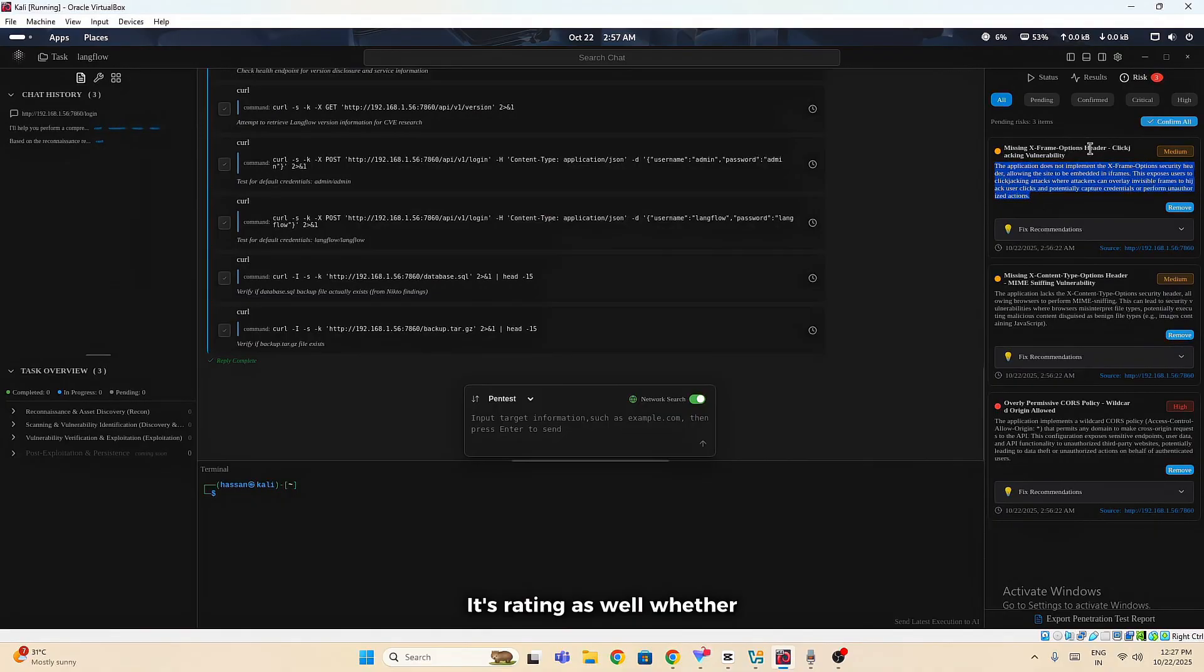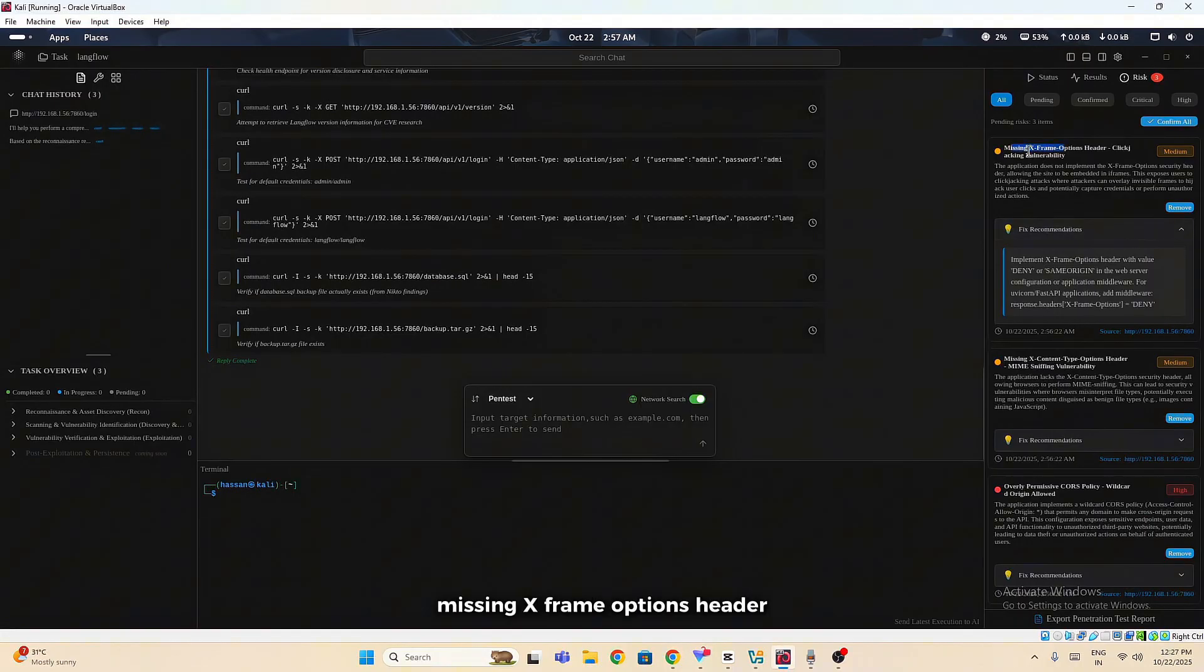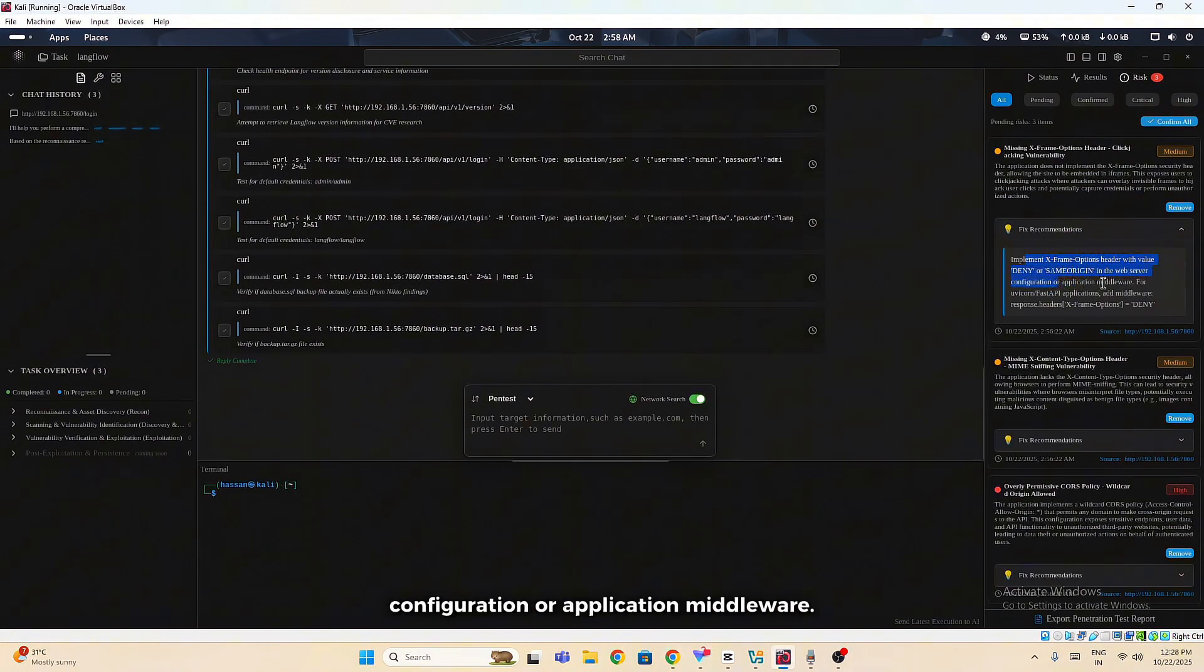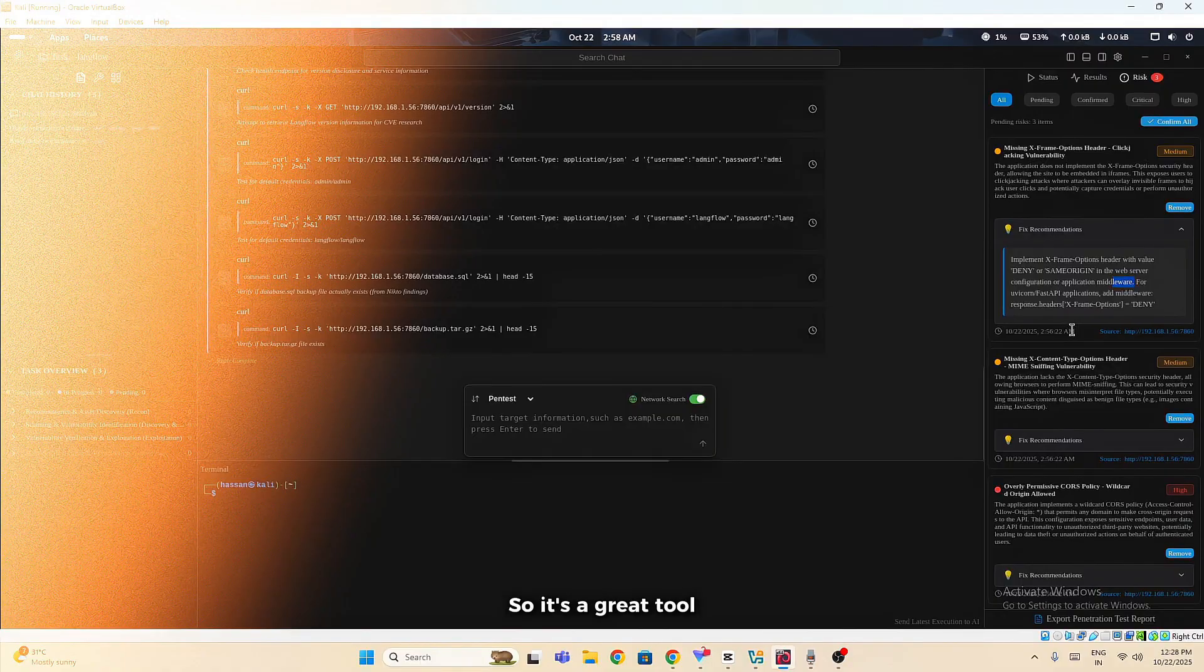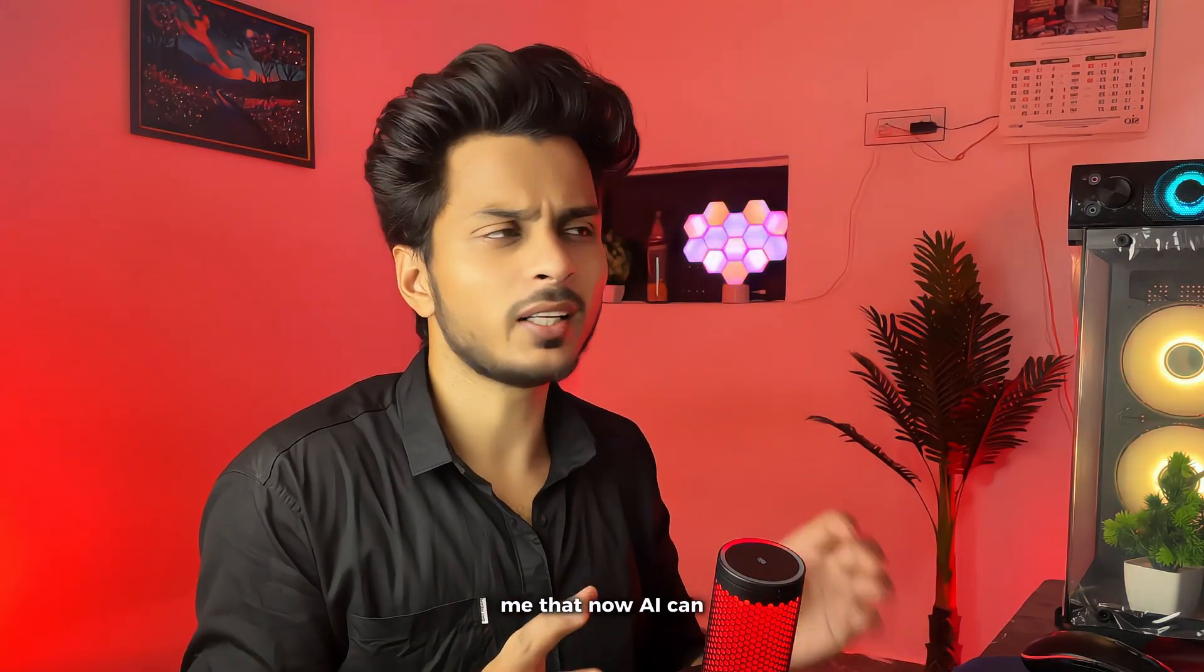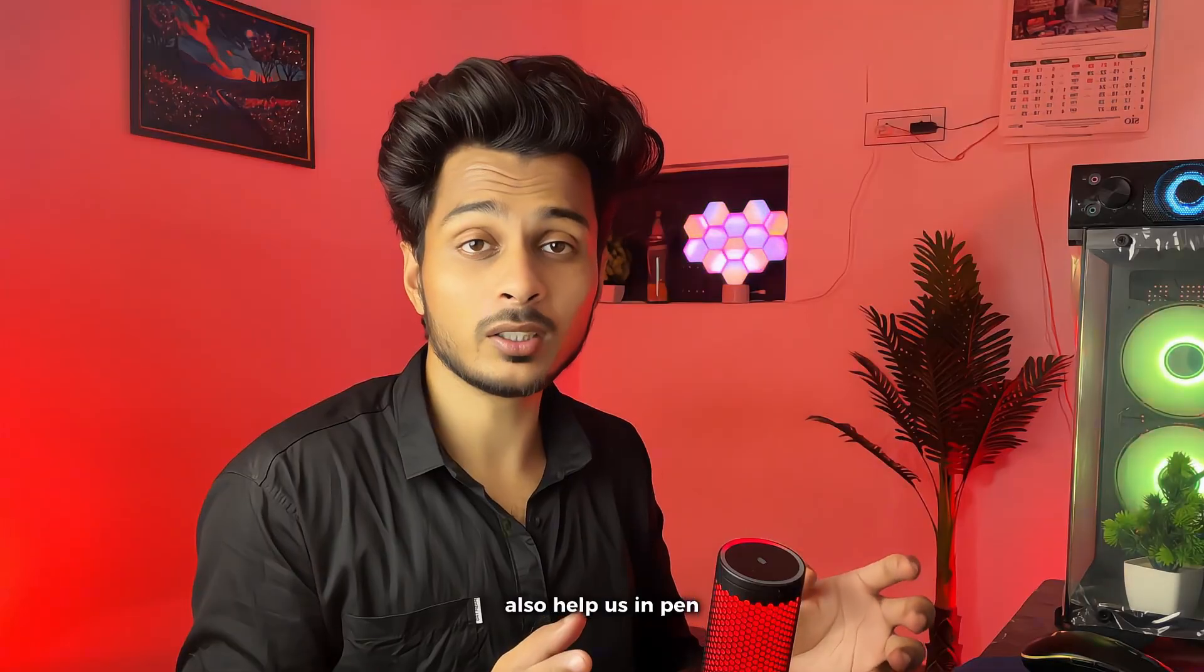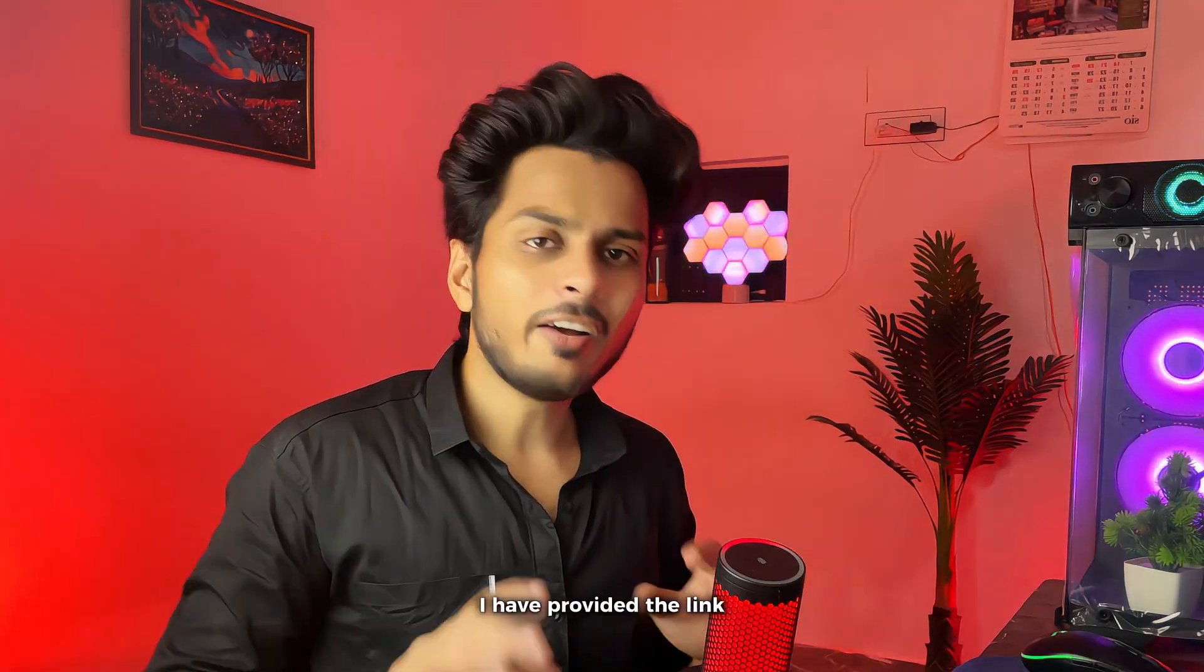Its rating as well whether it is a medium bug or a high bug. It is also giving us the recommendations or remediations. Like in order to fix this missing X-frame options header, implement X-frame options header with value deny or same origin in the web server configuration or application middleware. That's actually a good feature that you can use in order to fix or remediate those bugs or risks whatever you are getting. It's a great tool and it's also shocking for me that now AI can also help us in pen testing or bug hunting.